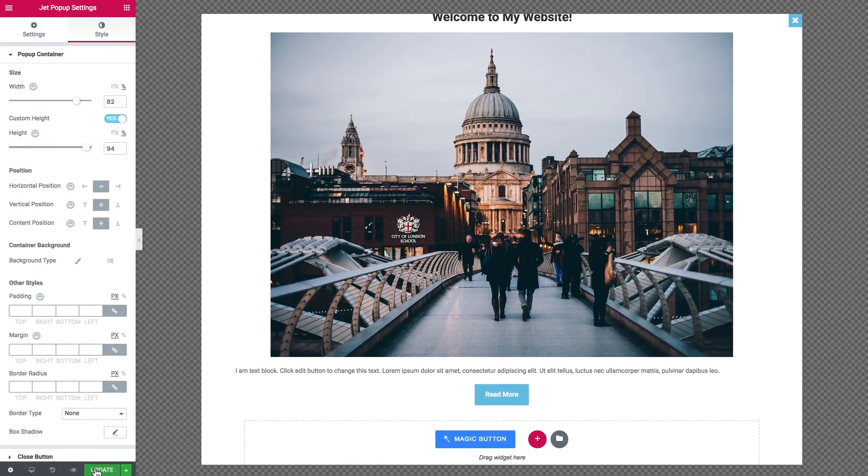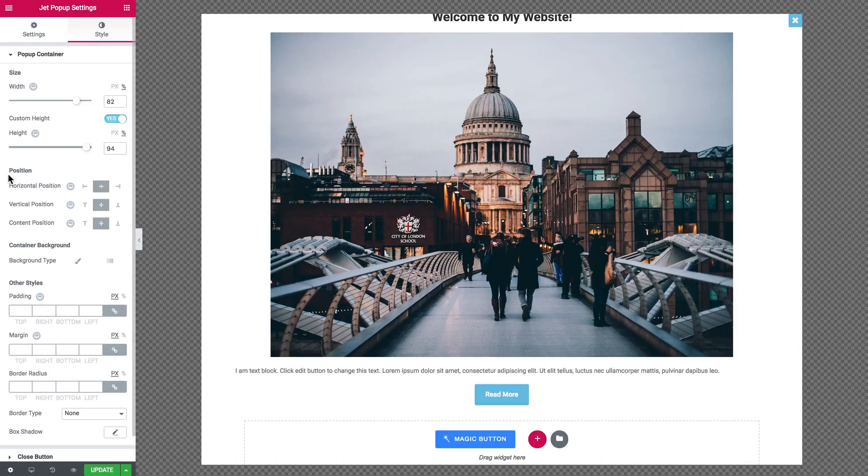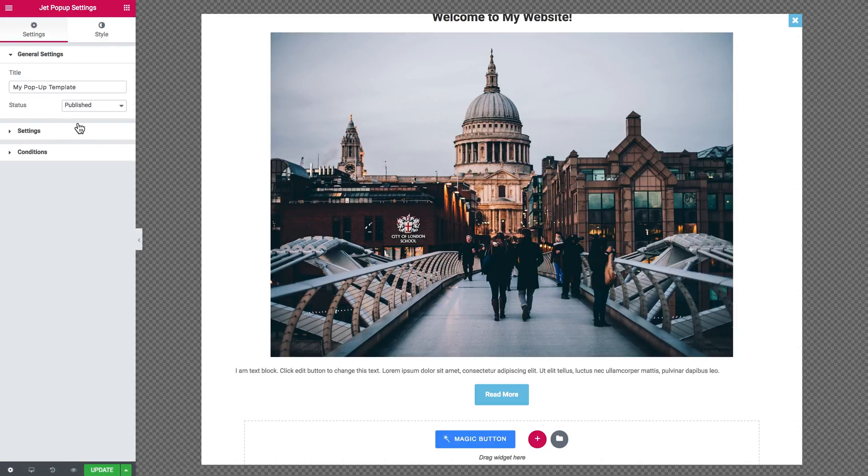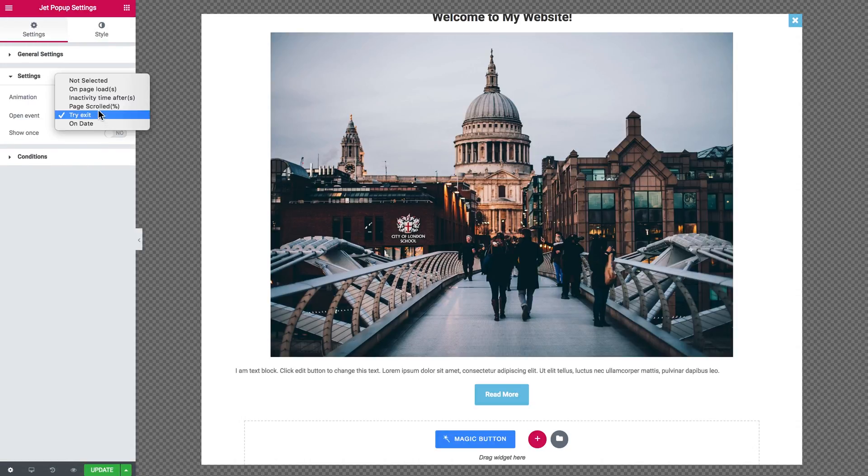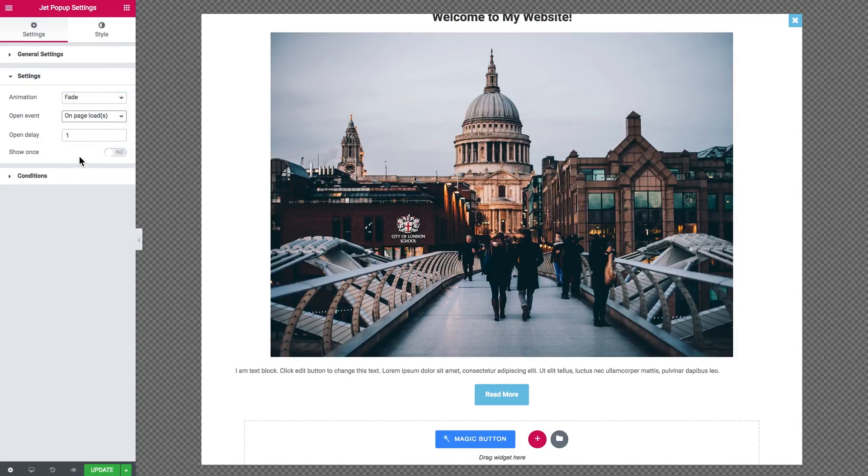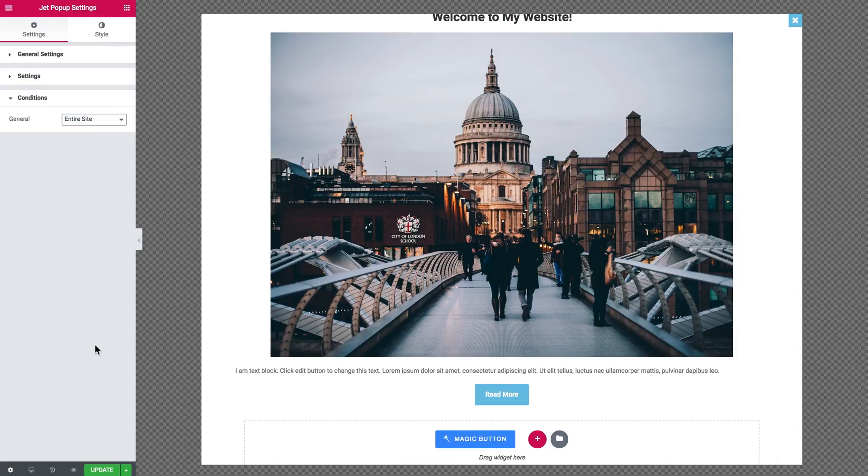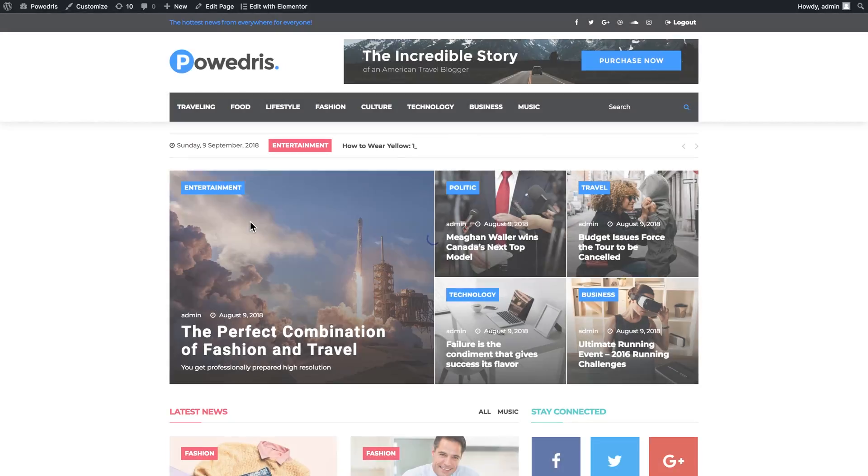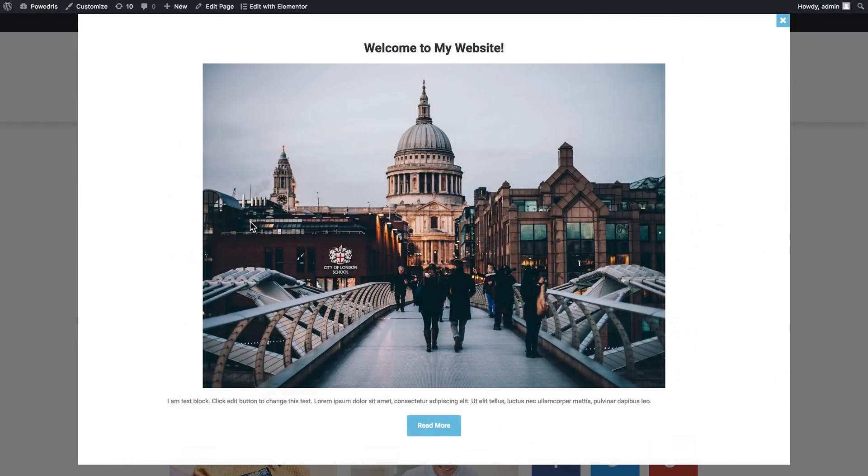Now let's update. Now we can go and apply this pop-up to a page and check it out on the actual website.